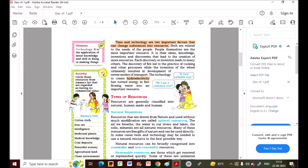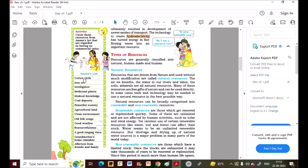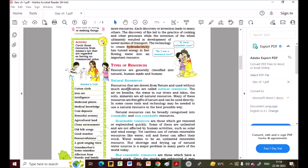Here is an activity for homework: circle those resources from Amma's list that are regarded as having no commercial or monetary value. Look at Amma's list and underline or circle those which don't have any commercial value, then post your answers in the comments.